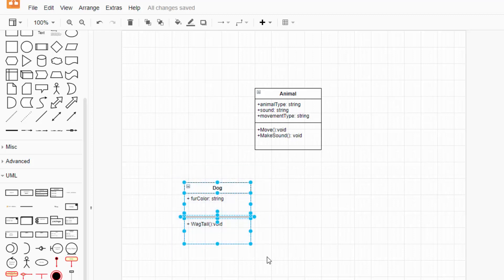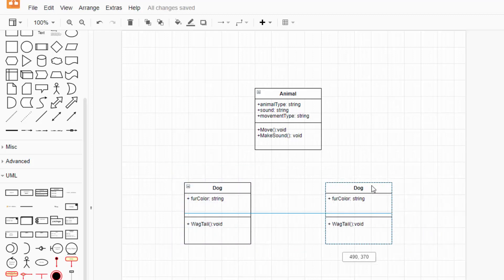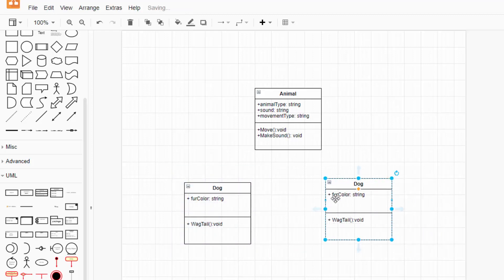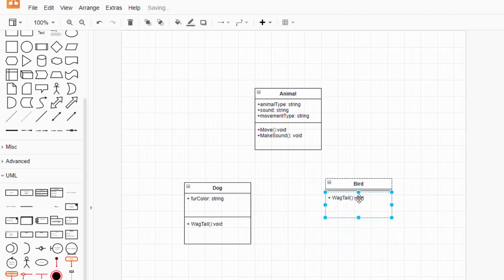And for bird, that's even more simple. I didn't have any specific... let's type bird. I didn't have any specific attributes, so I'm just going to delete that. But it does have its own method, and that will be lay egg.